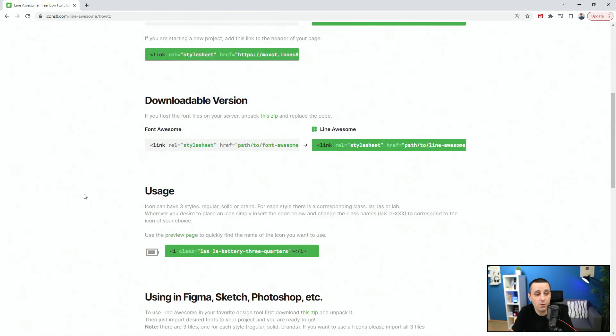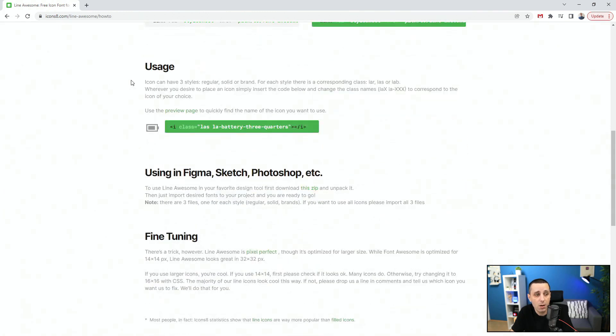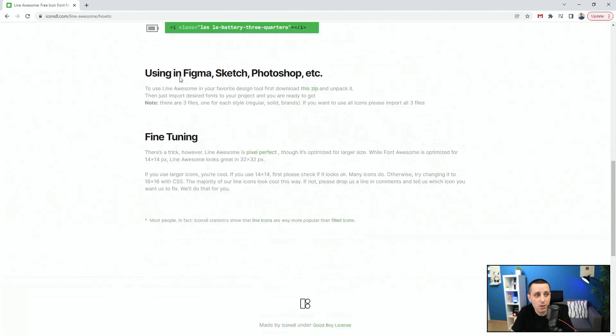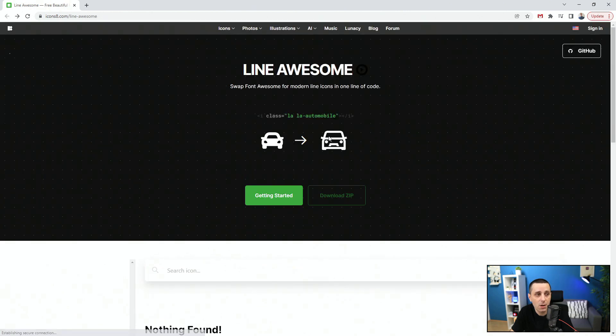You can load it from CDN, downloadable version, usage. You can use these different three styles. You can see the preview page using in Figma, Sketch, Photoshop. There are three files, one for each style: regular, solid, and brands. If you want to use all icons, please import all three files. So Line Awesome, do check it out.